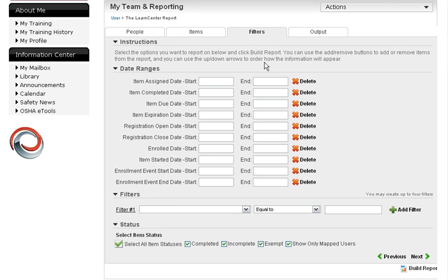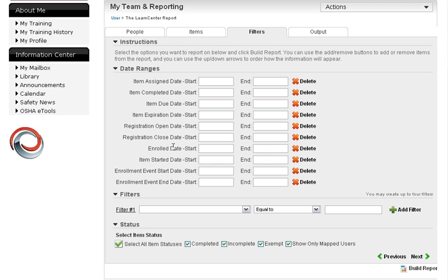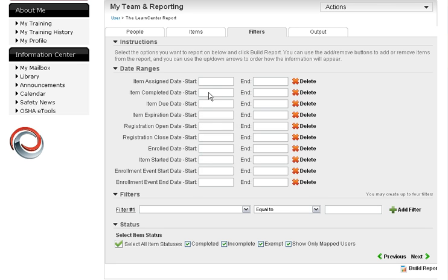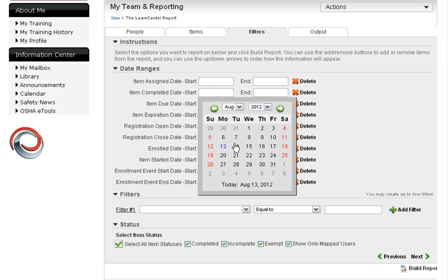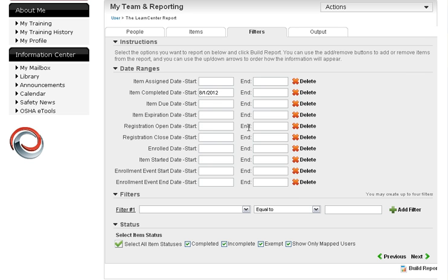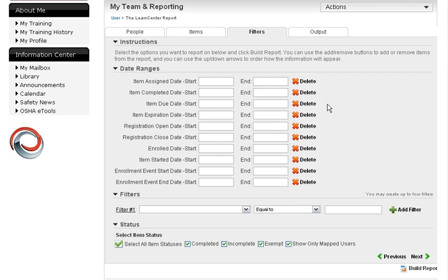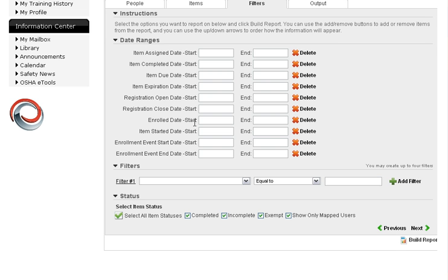Next tab, filters. You can filter dates that something was assigned or completed by. Any of these options, they are what they say they are. These are essentially going to get you into a calendar interface if you wanted to run something that was assigned to someone on a certain date or completed. Maybe you want to see who completed everything only in August. So you select August 1st. Go through it like that. I'm going to delete that and clear out that field because I don't want to do that today.